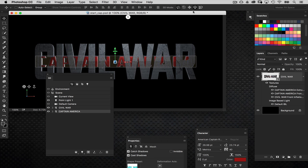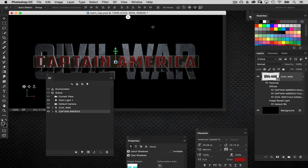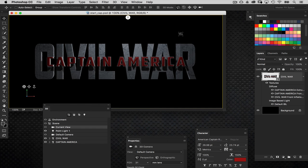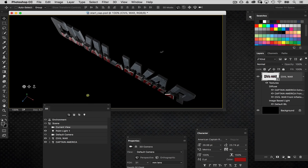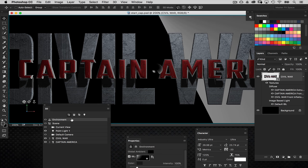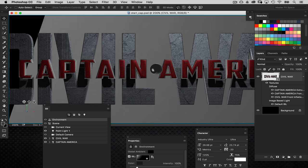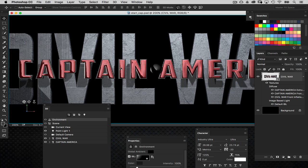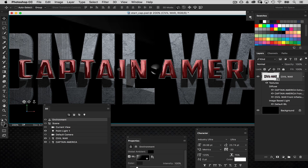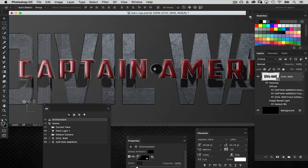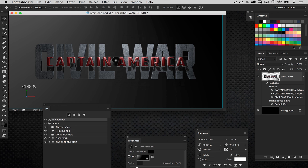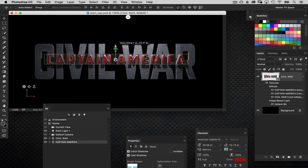I'll grab the Captain America text and slide it forward, then scale it down just a little bit. I'll grab the current view and the 3D rotate tool to check the distance from the other text — that looks pretty good. I'll hit Default Camera and zoom in. Now if I grab the Environment property and move the IBL around, notice how the light now interacts with everything — both the Captain America text and the Civil War text behind it — giving a really interesting result. This is where you just try different scenarios and move the lights around until you get something you really like. I'll nudge the text up just a little bit.